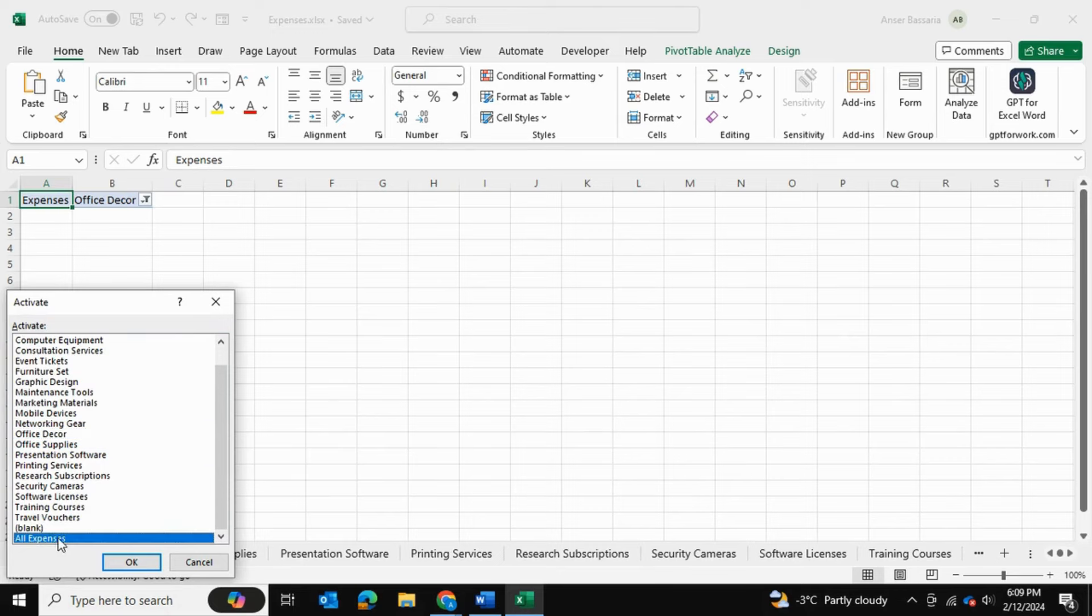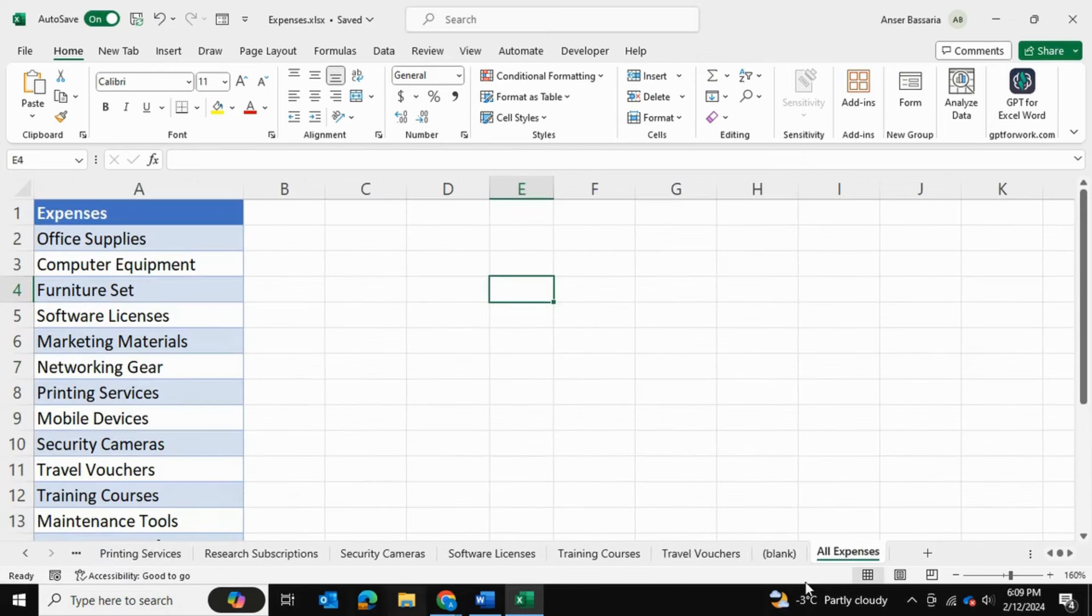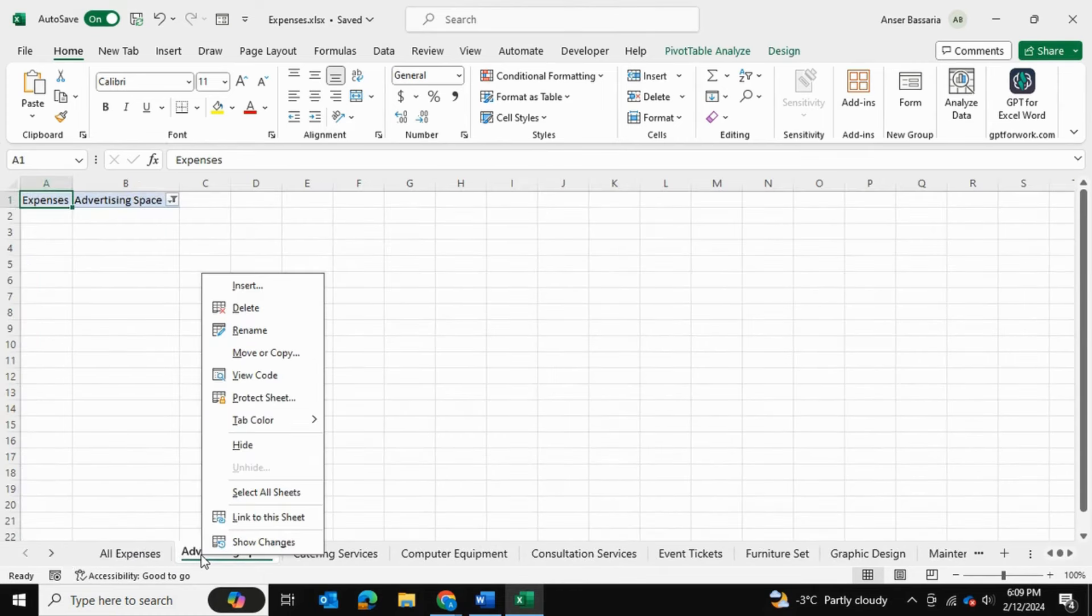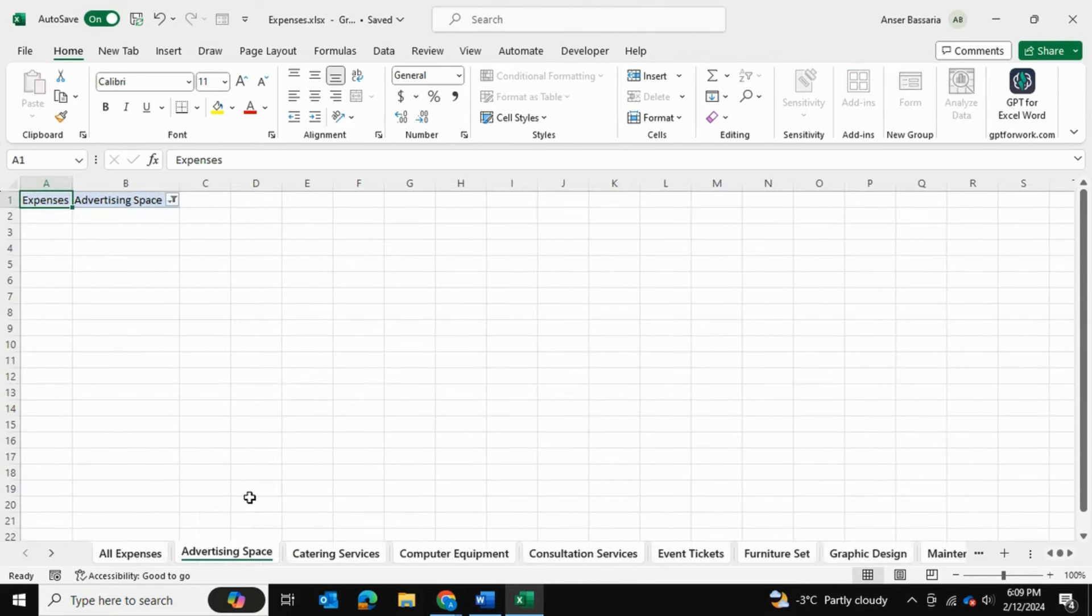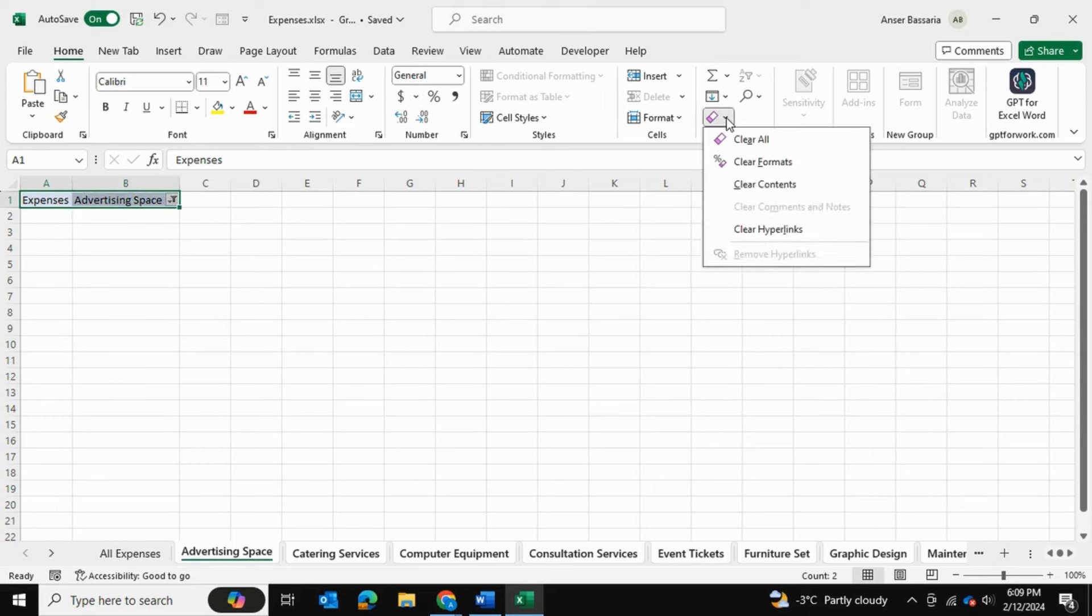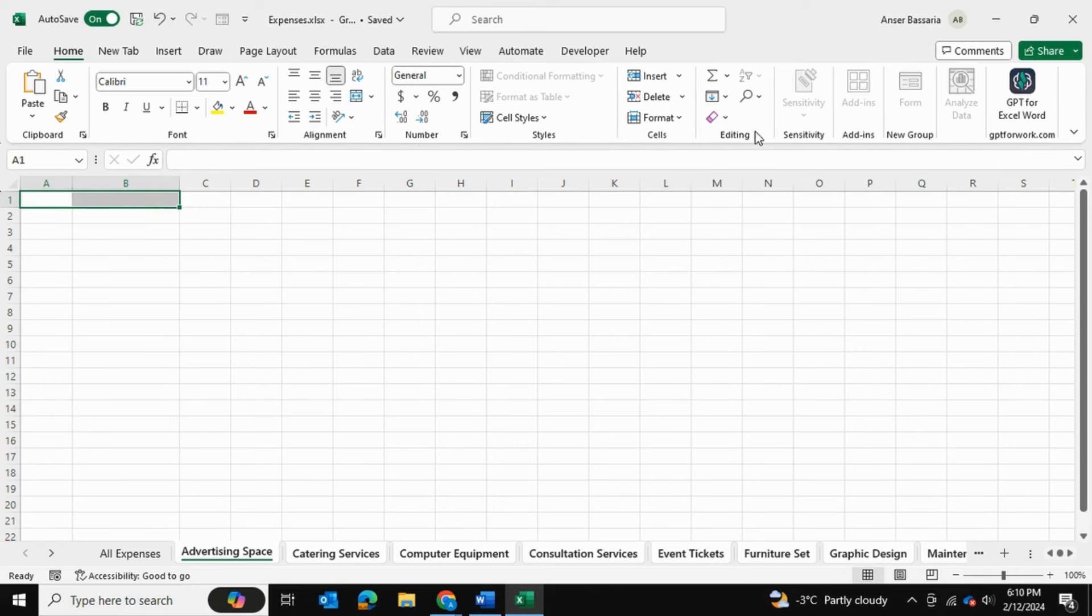I'm going to bring the all expenses sheet to the front. I'll select a second sheet and select all sheets, and I'm going to hit control and click on the all expenses because I don't want to select this. I only want to select the sheets that I've created. I'll select these two cells that we want to get rid of and clear all.